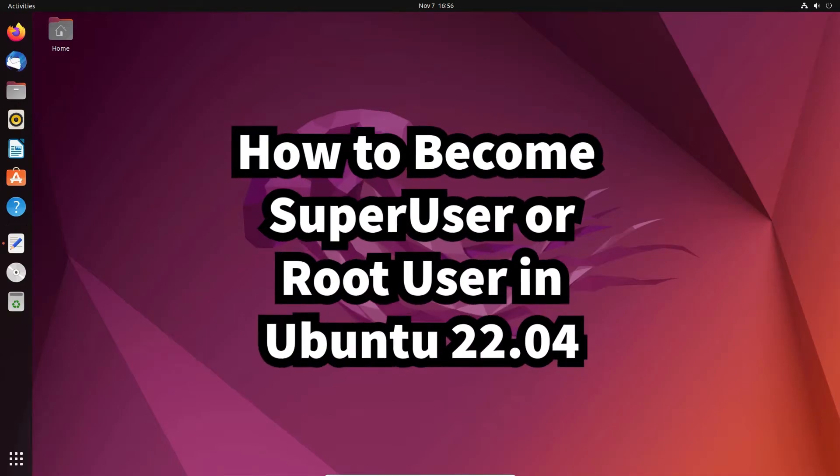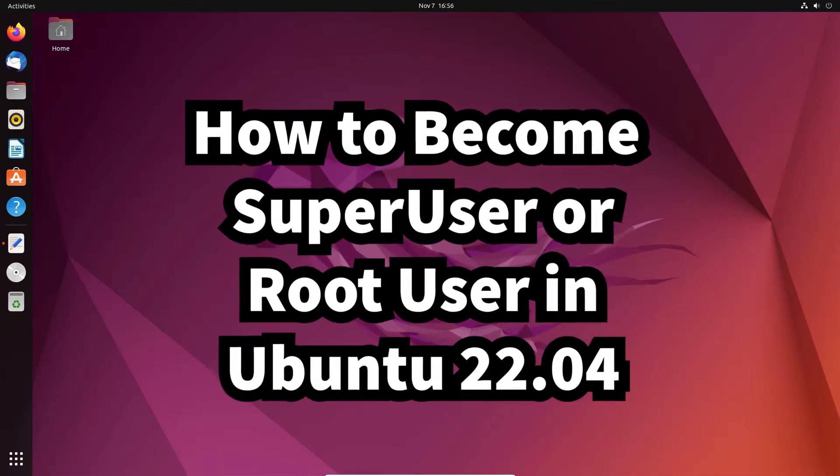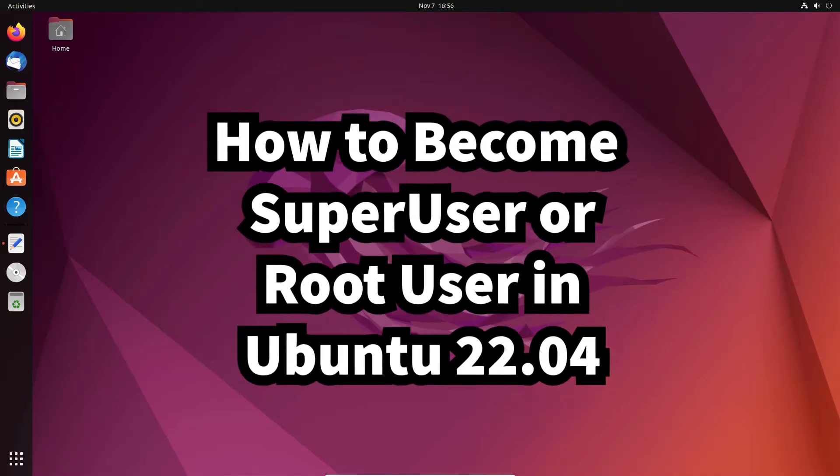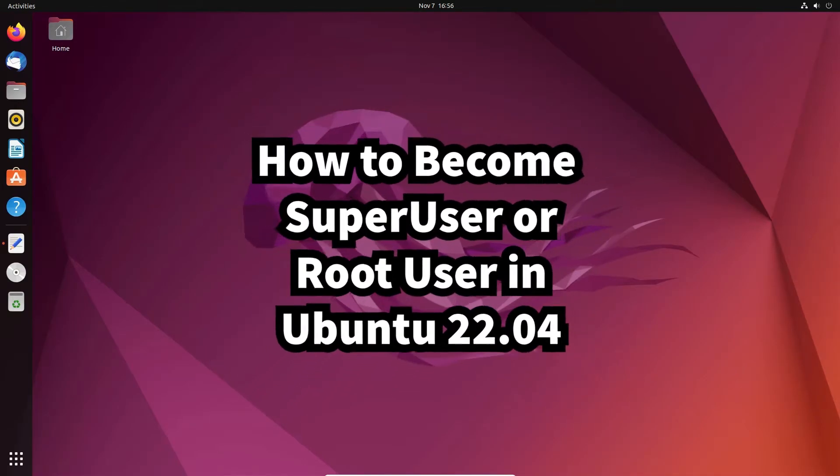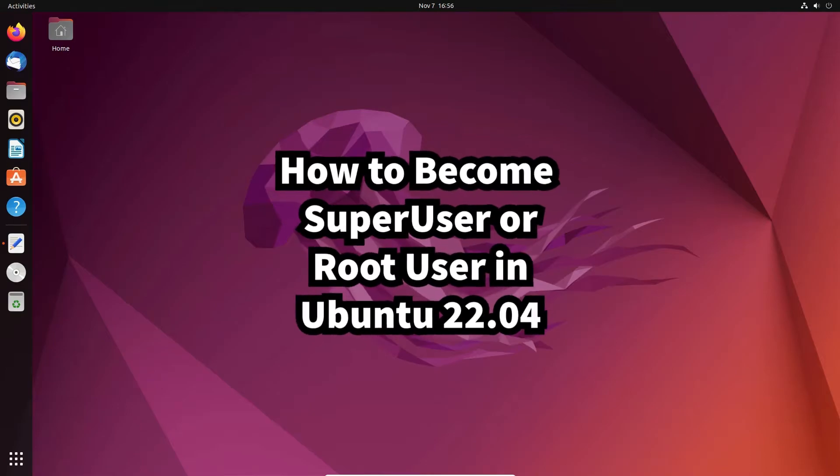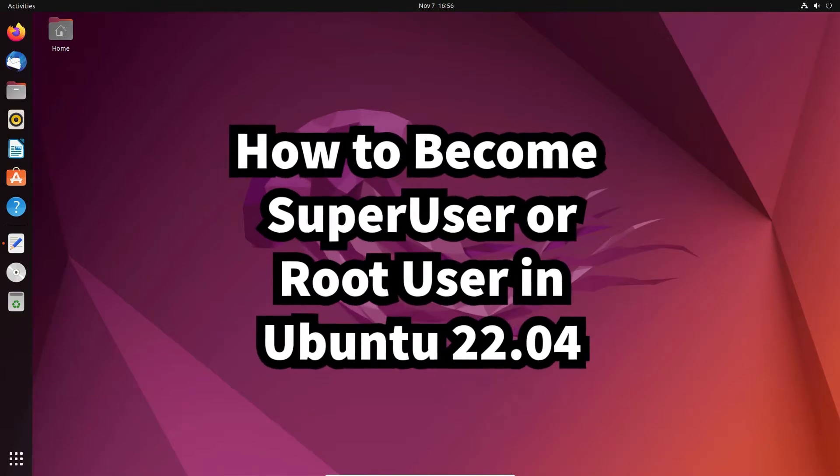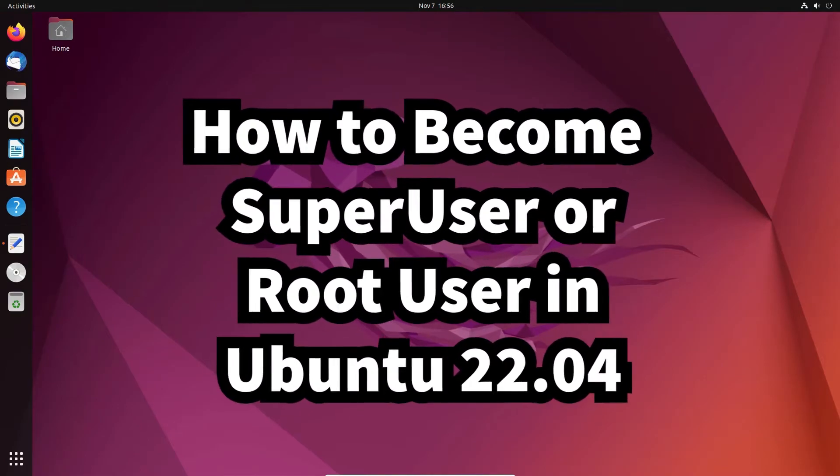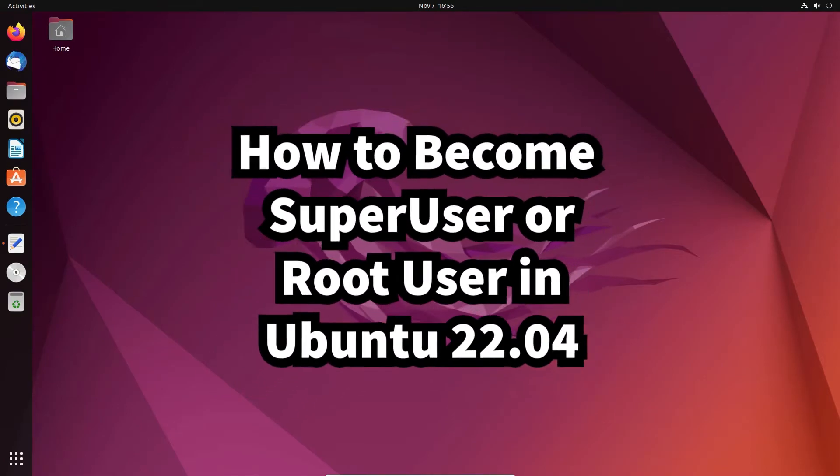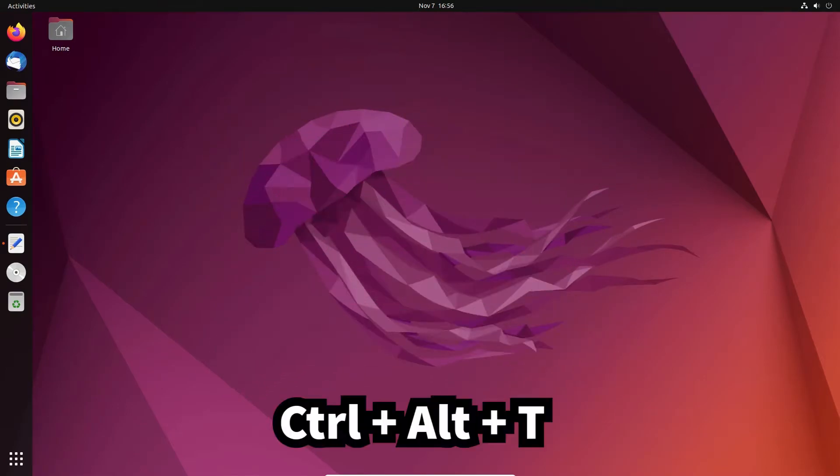Hello guys, welcome to you. In this video we are going to see how to become super user or root in Ubuntu 22.04 by the simplest way.